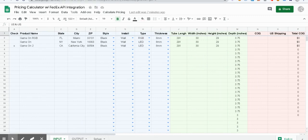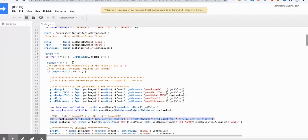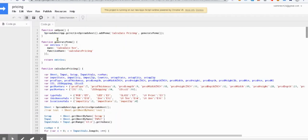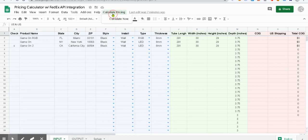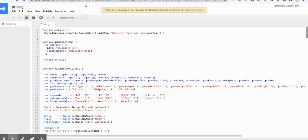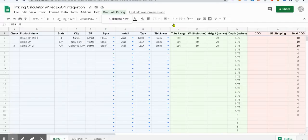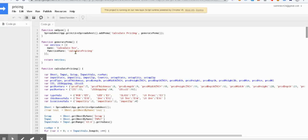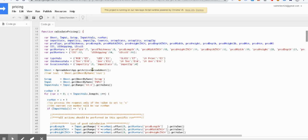Let me give you an overview of the script and what's happening behind the scenes. First of all, when you open the spreadsheet, it creates a menu 'Calculate Pricing' that's here. When we click on 'Calculate Now' option, it will run the calculate pricing function.